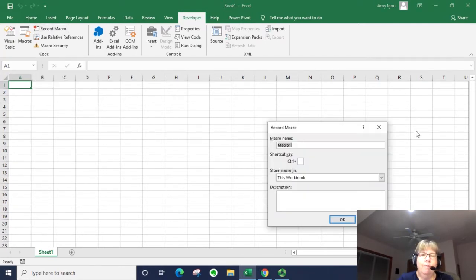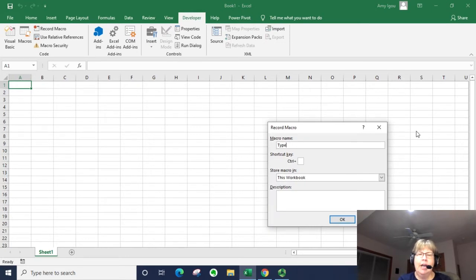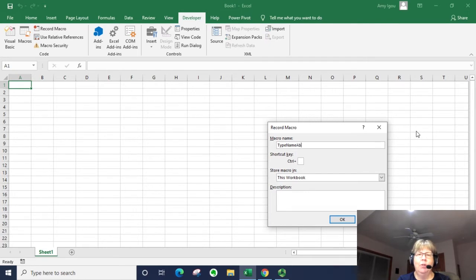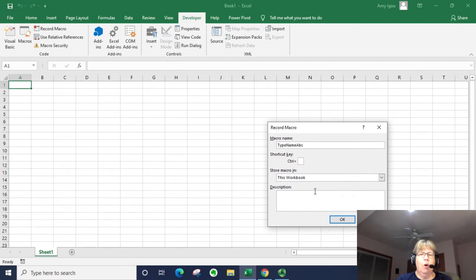So let's go ahead and record. I'm going to say type name as the macro name and I'm going to call it absolute, just ABS. I'm just going to put this in the workbook, I don't want to put it in my personal macro workbook to be available for all Excel workbooks.